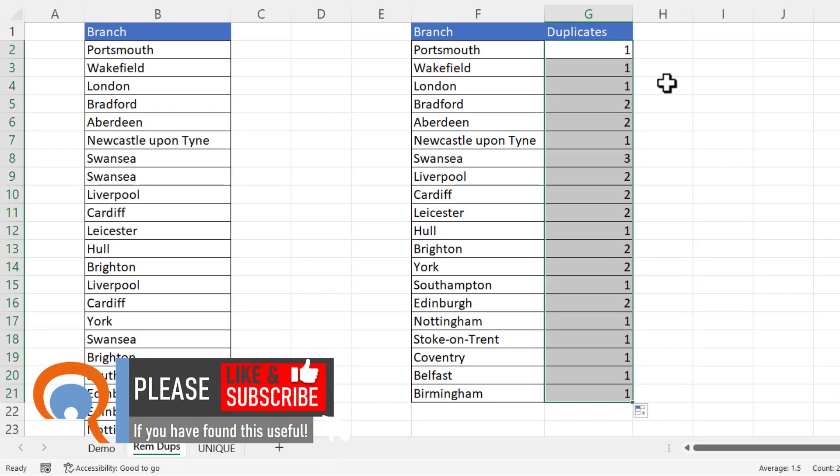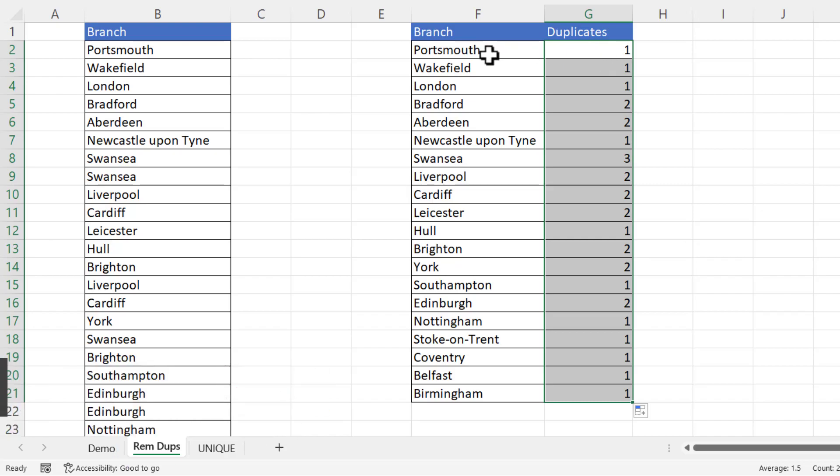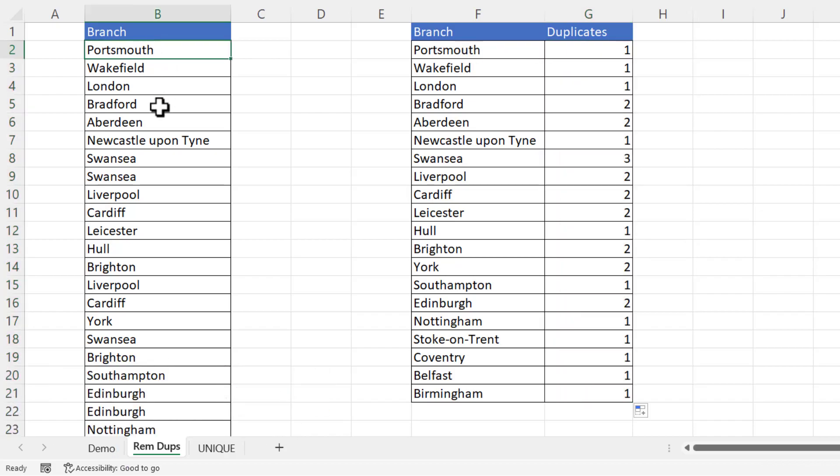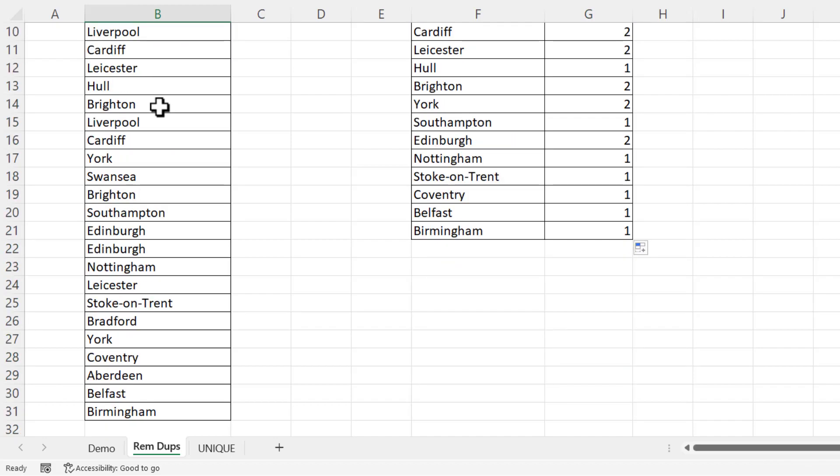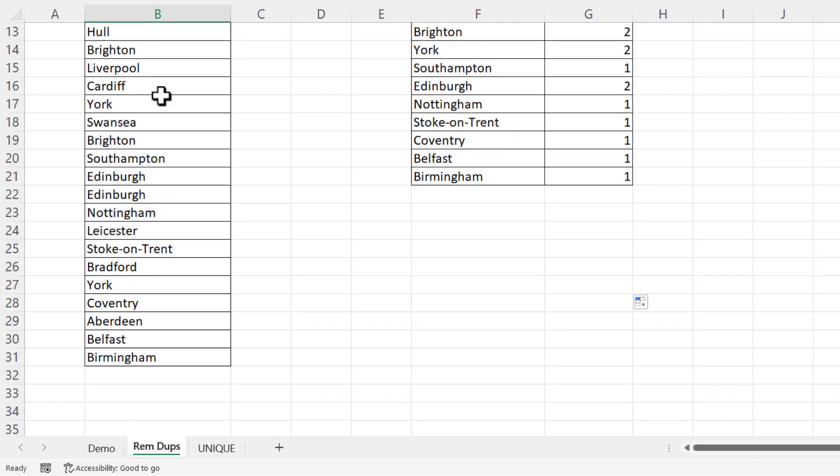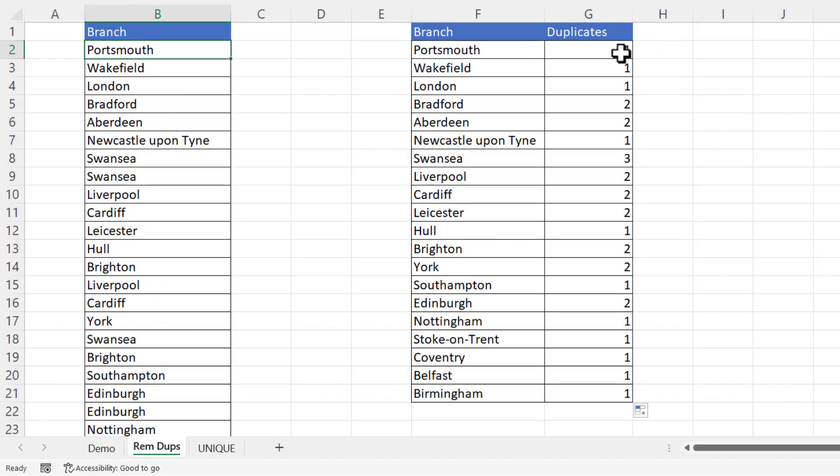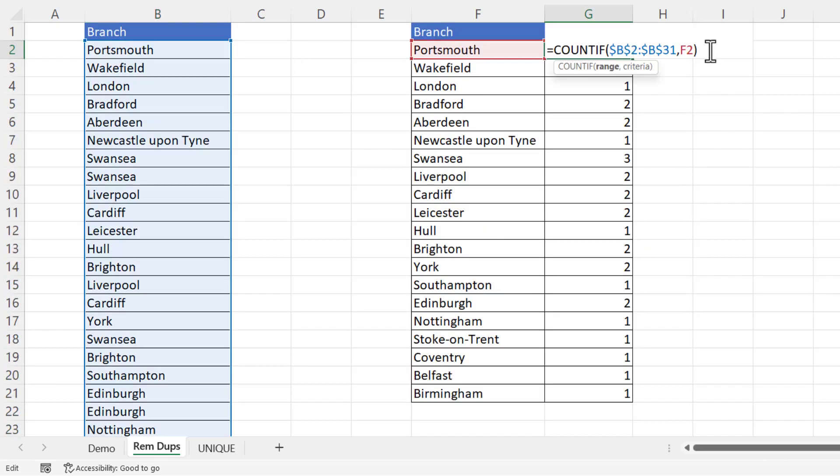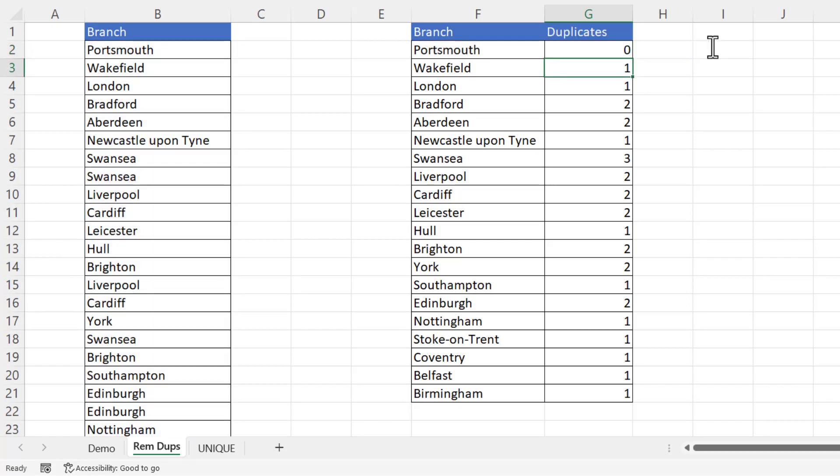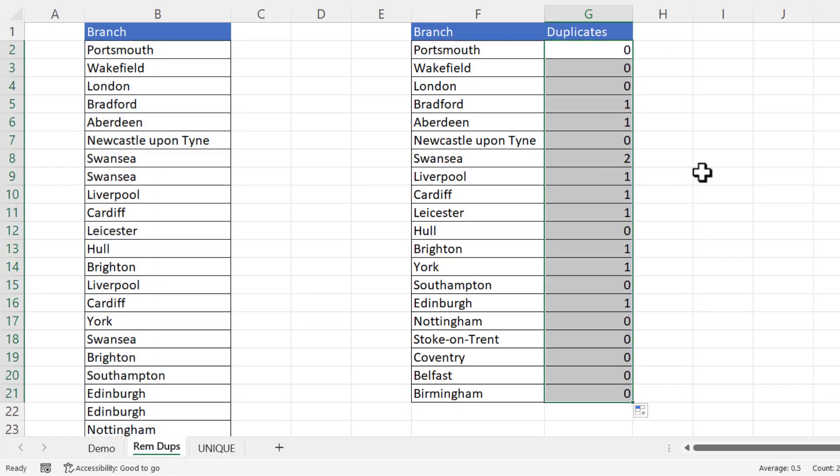Now this actually isn't the correct answer because it's not counting how many duplicates there are for each branch. It's counting how many times the branch name appears. So for example Portsmouth only appears once so there are no duplicates. Depending what you're wanting to do and what you're wanting to calculate you may wish to subtract one from your answer. So Portsmouth has no duplicates. If I copy this down it will calculate how many duplicates there are for each branch name.